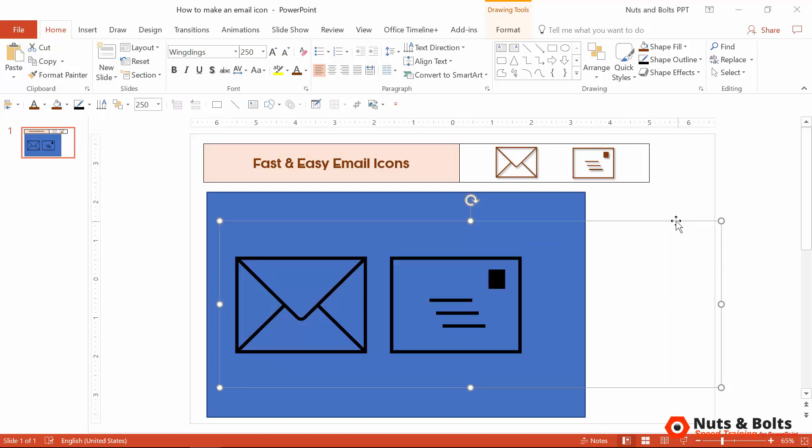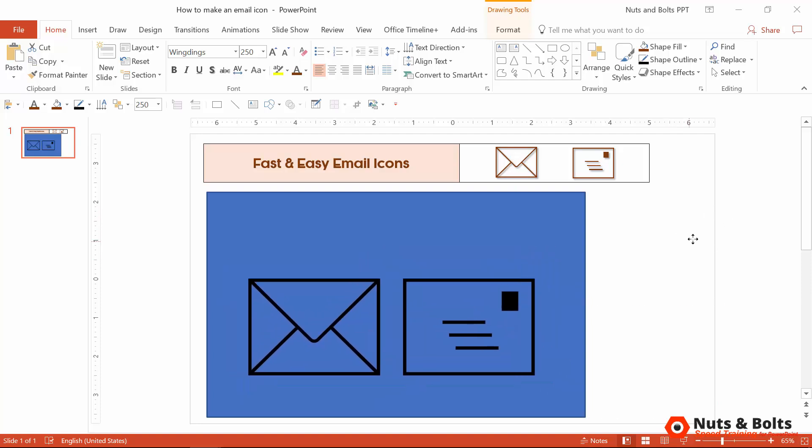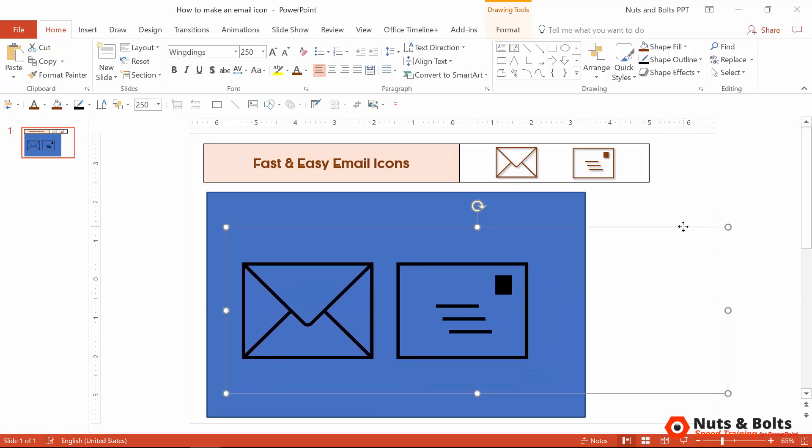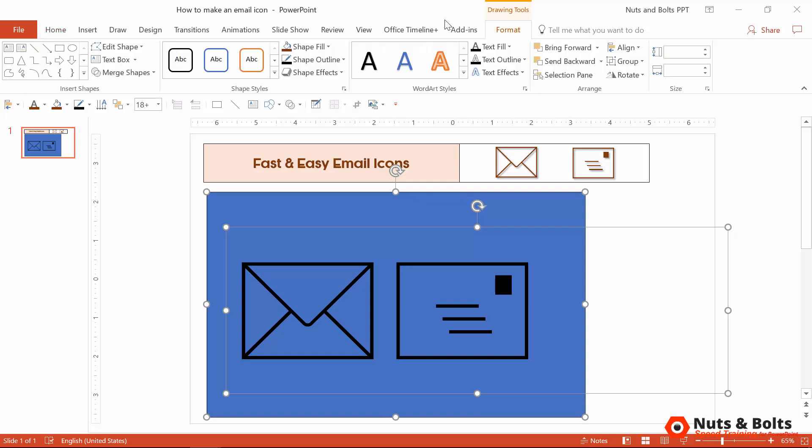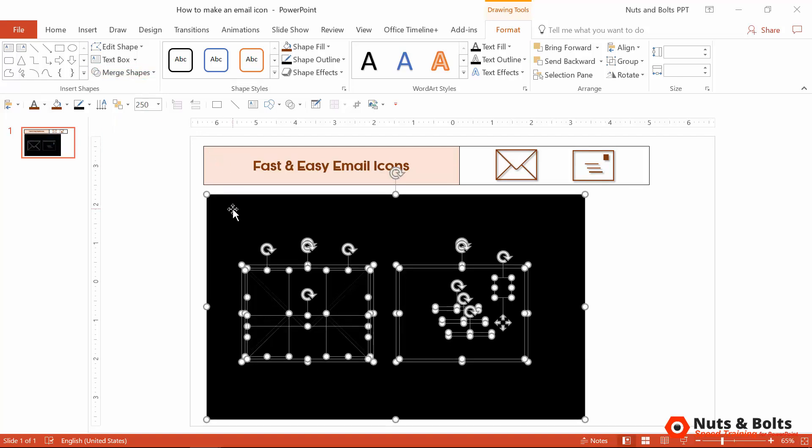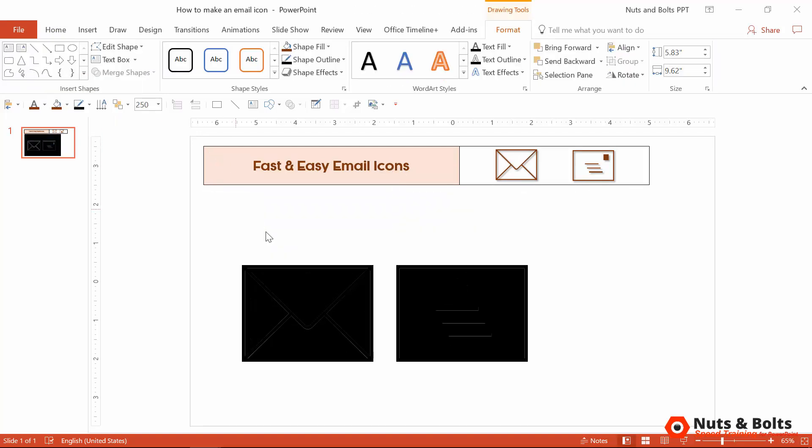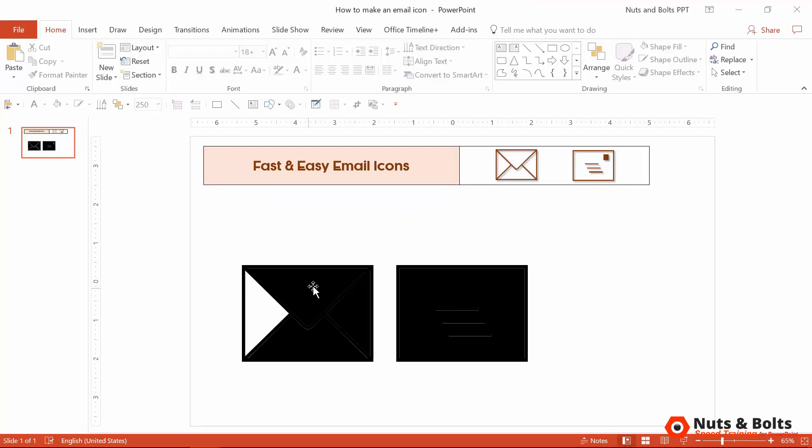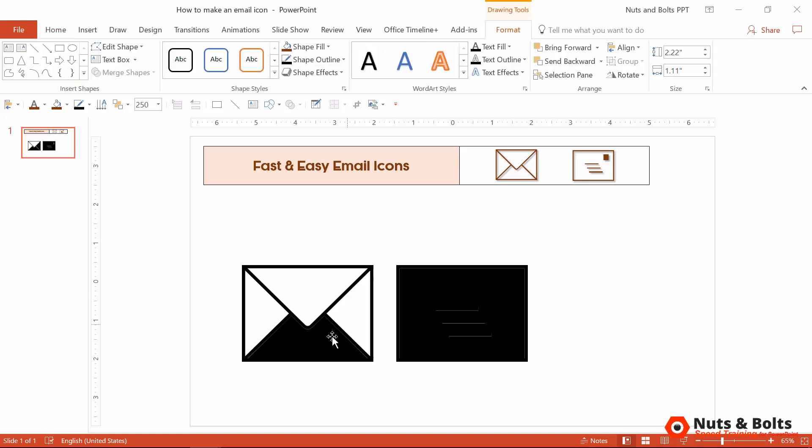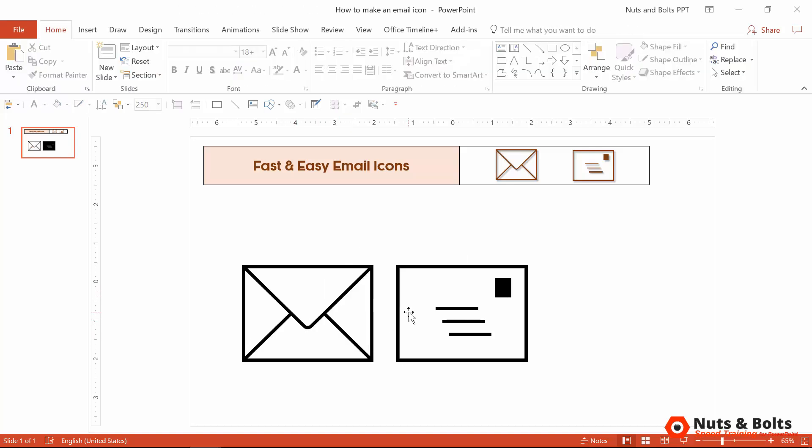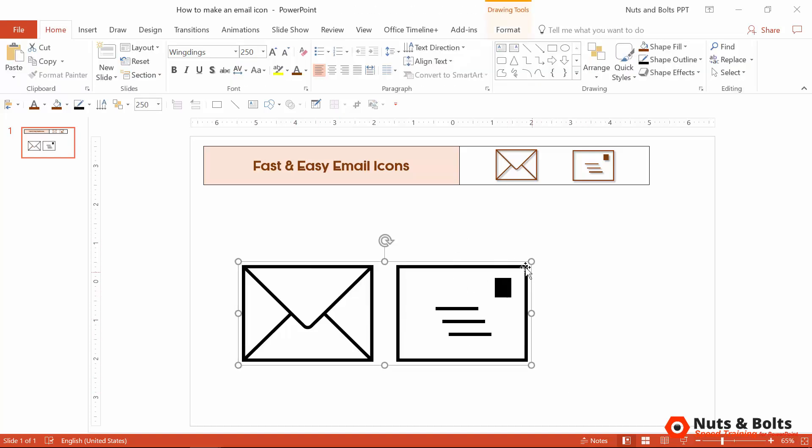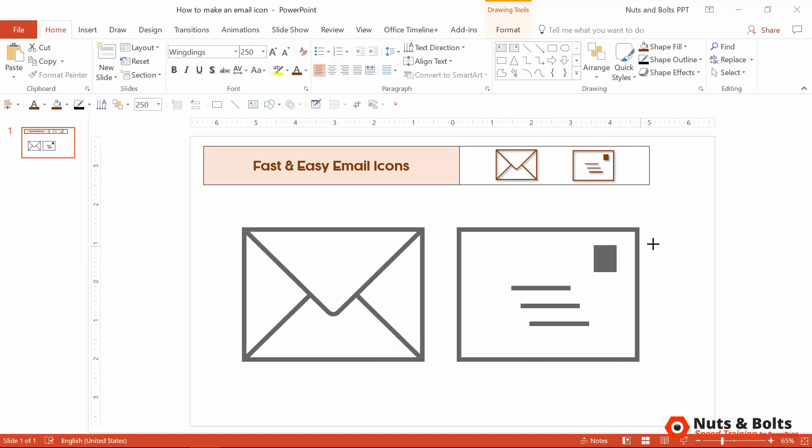To do this properly, you want to first select the text box with your icons in them, then holding shift, select the rectangle behind them, drawing tools format tab, merge shapes, and select fragment, which will cut out these icons into fully customizable graphics. You'll need to do a little bit of cleanup work here, but then you can do anything you want with them.